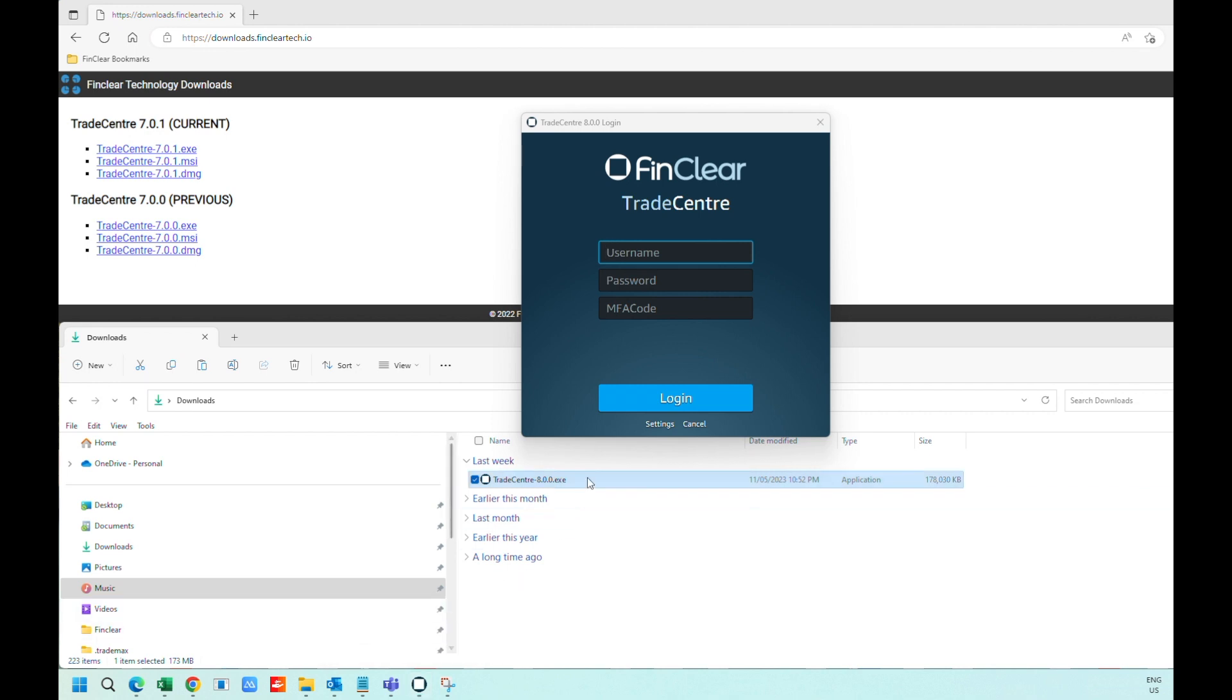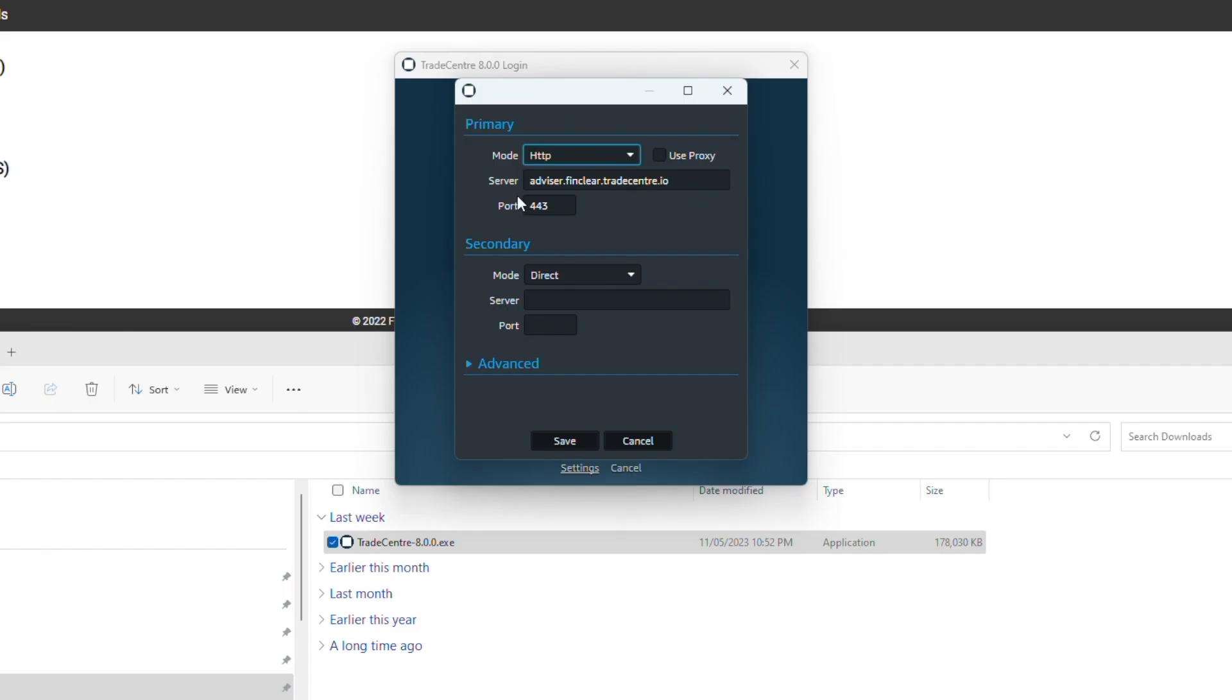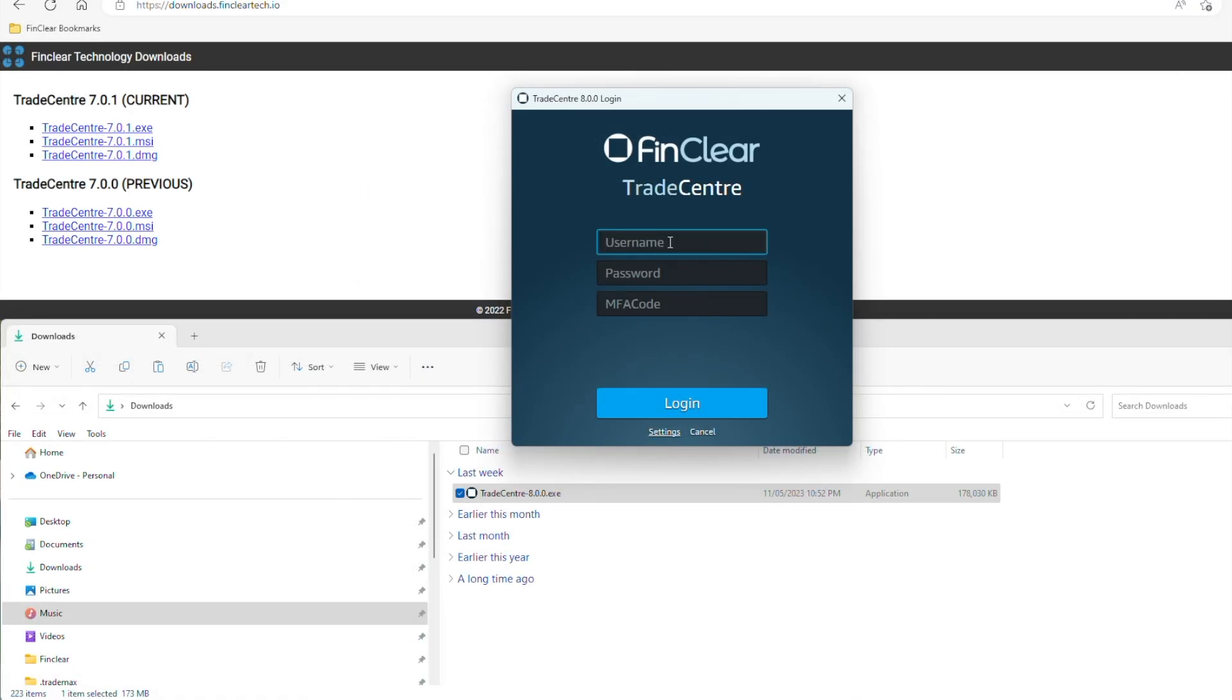To login for the first time, select Settings and ensure that the mode is set to HTTP and connected to server advisor.fincleartech.io port 443. Log in by entering your username and password for system access.